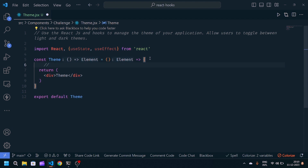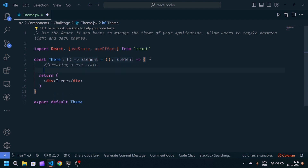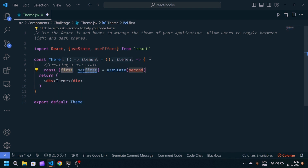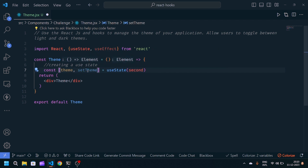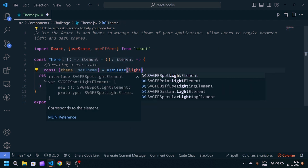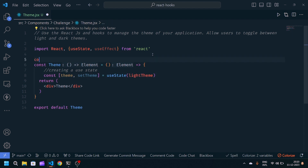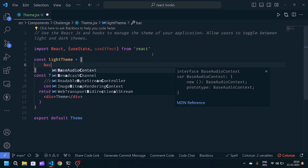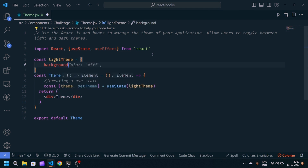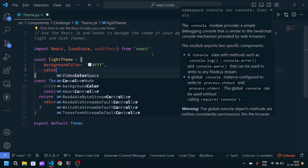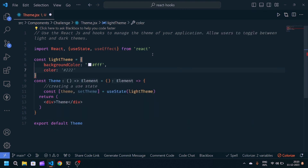First of all I will write a comment which is 'creating a new state'. Now I will create a useState — the state name will be theme, the final state name will be setTheme, and initially it will equal light theme. Okay, so we will define our light theme as an object, with background set to white and color defined as well.